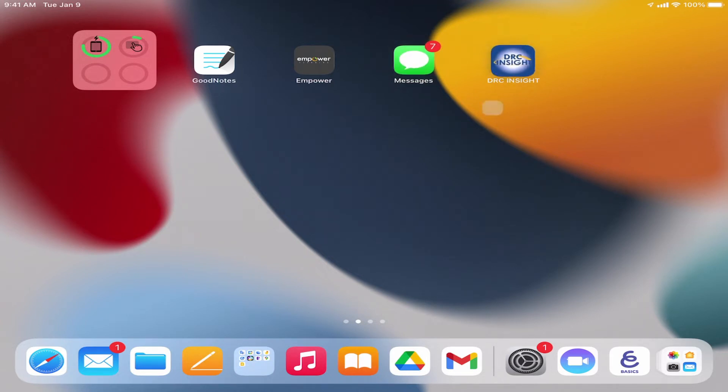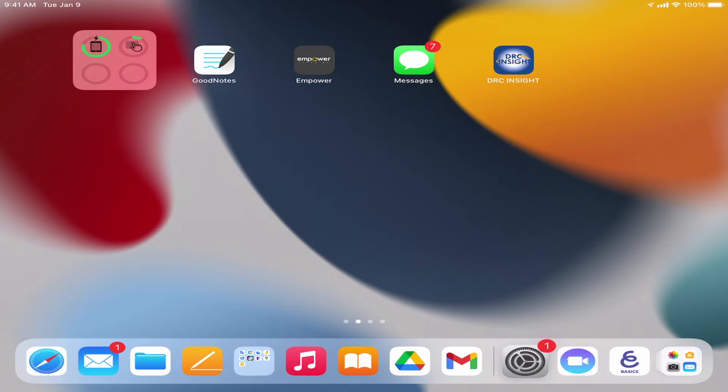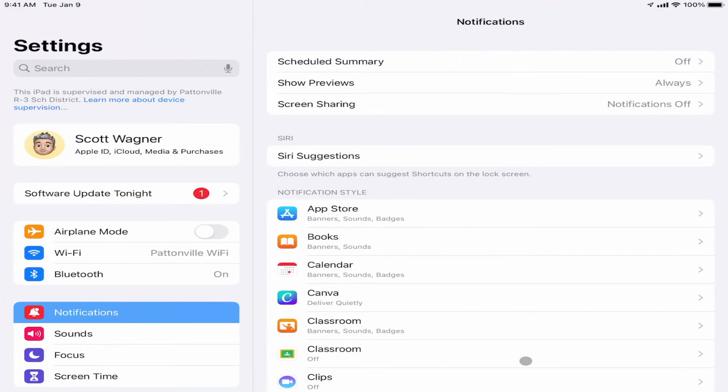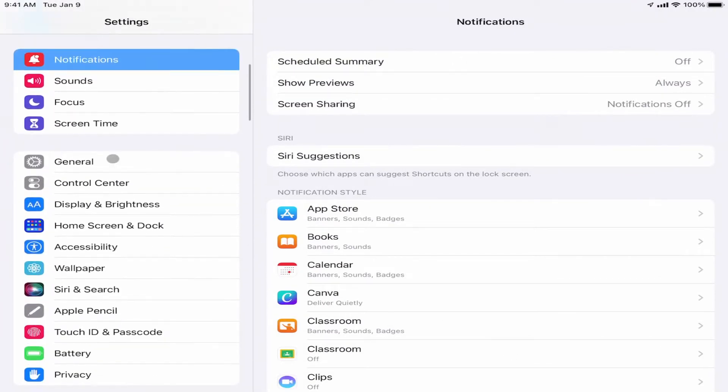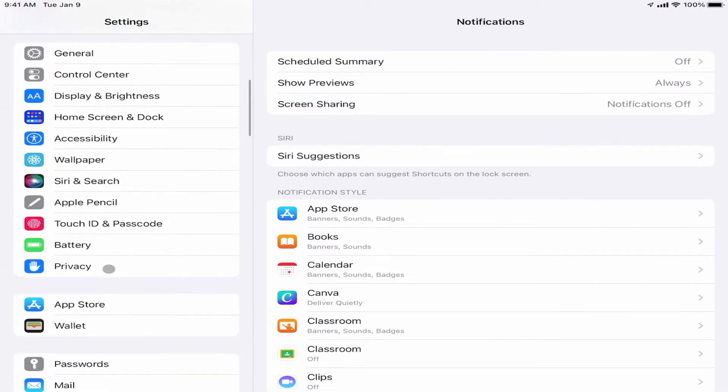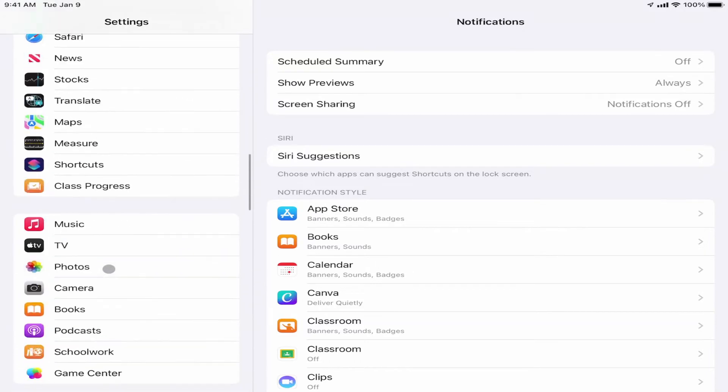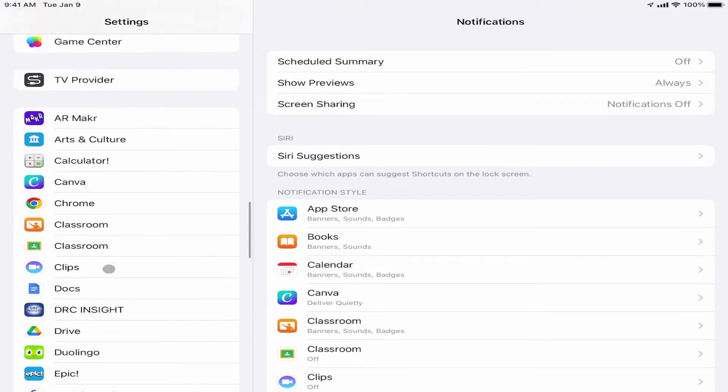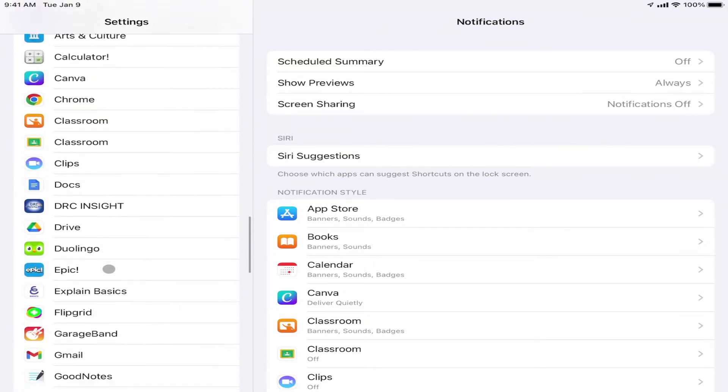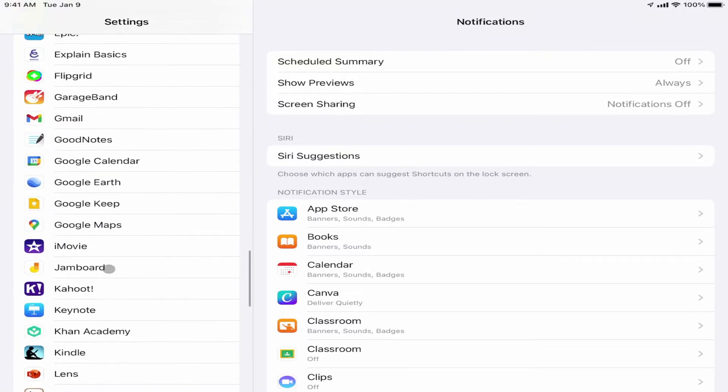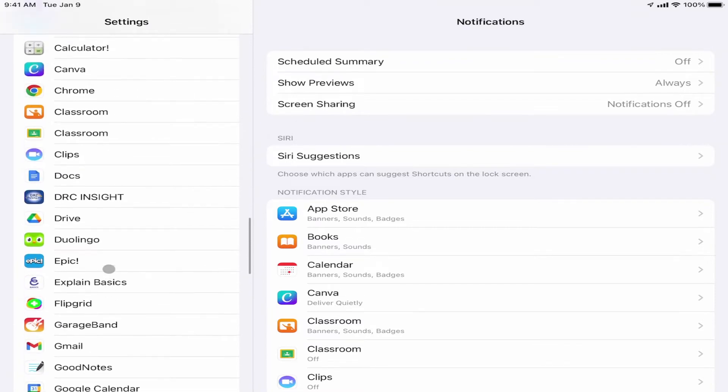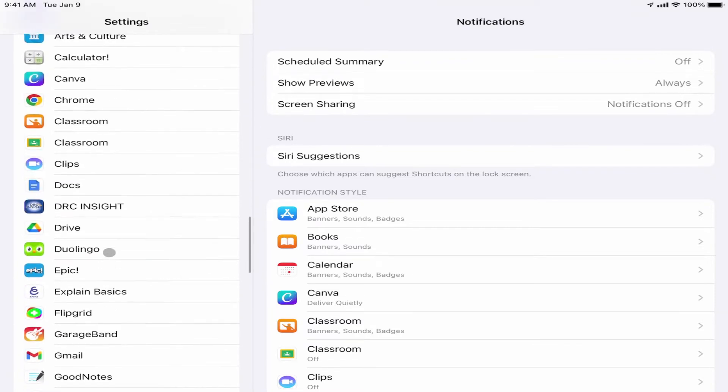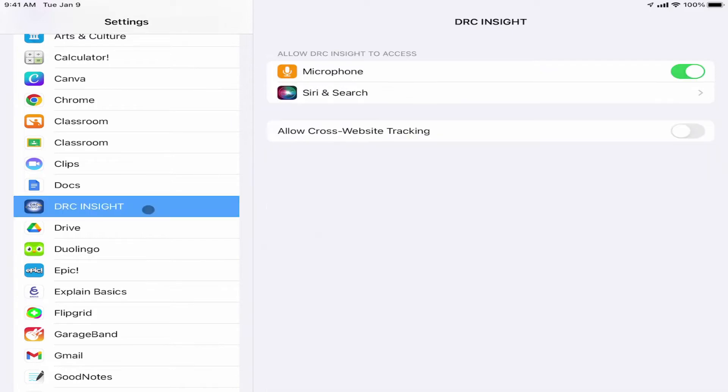Before I open that app, there's one more setting I need to make sure I've changed, and this is in my Settings app. If I open up the Settings app, on the left-hand side here there's a whole bunch of different settings to choose from. If I scroll all the way down to the very last section, this is the section that lists all of the different apps that you have on your device, and you're going to see one that's called DRC Insight.